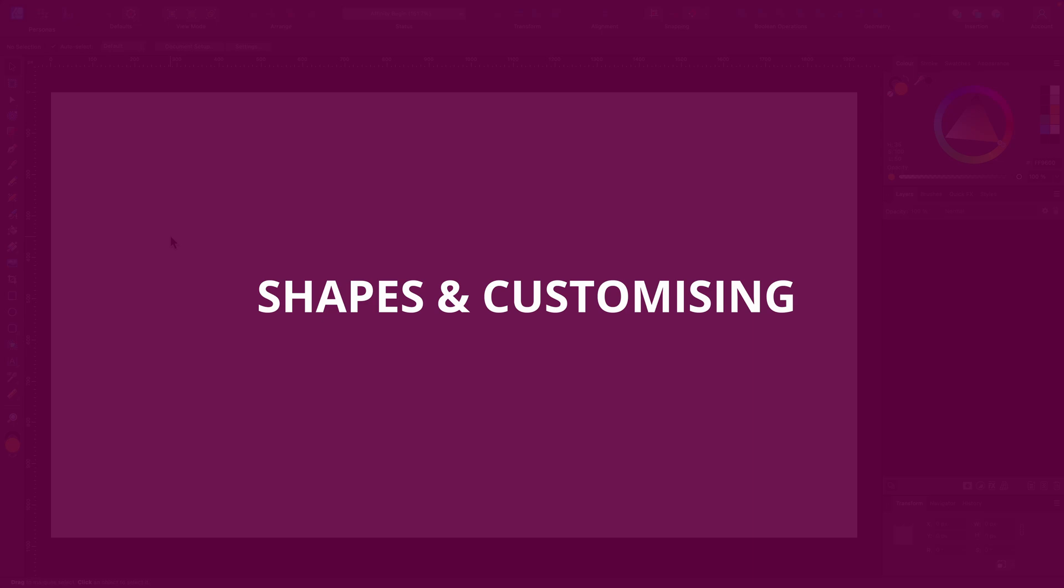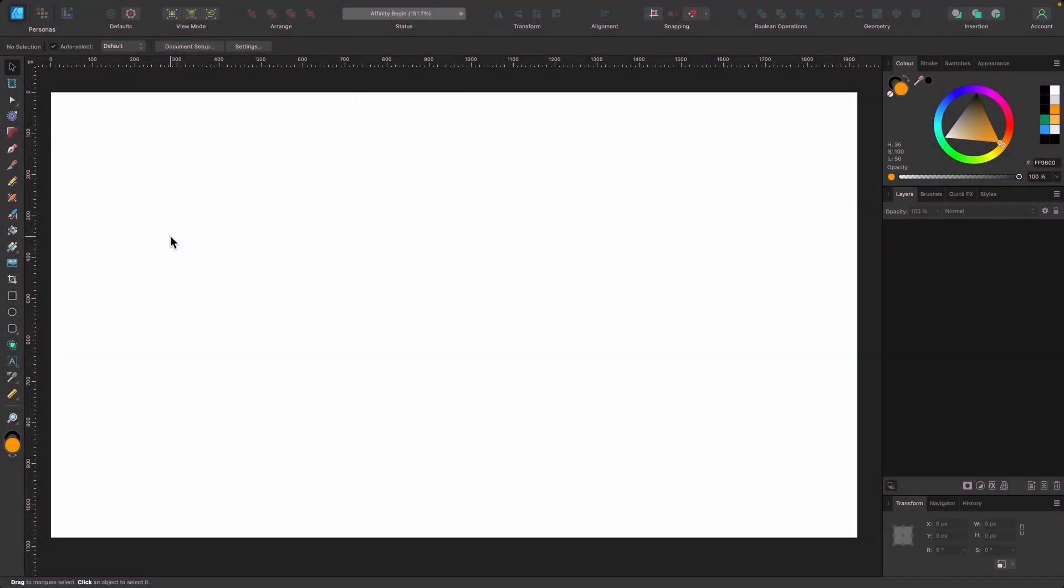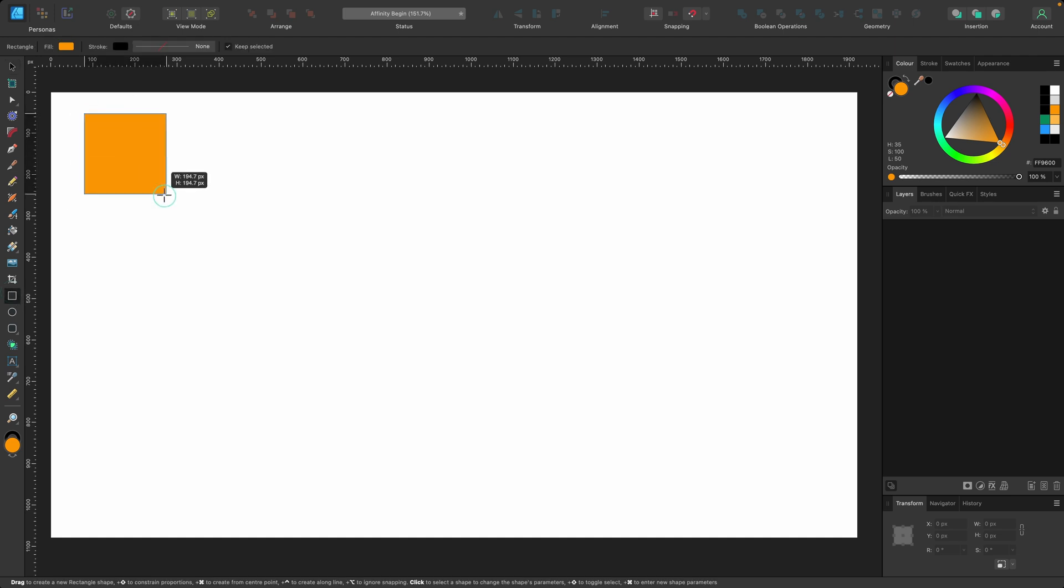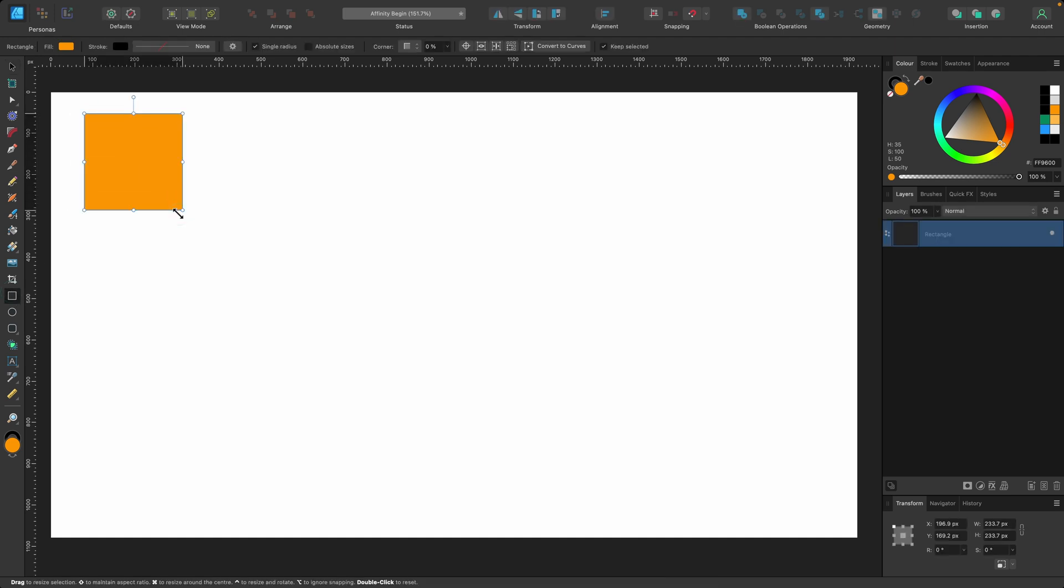Okay, this is where things get slightly more interesting. Let's delve more into shapes because they're kind of smart. We know we've dragged out a square here.